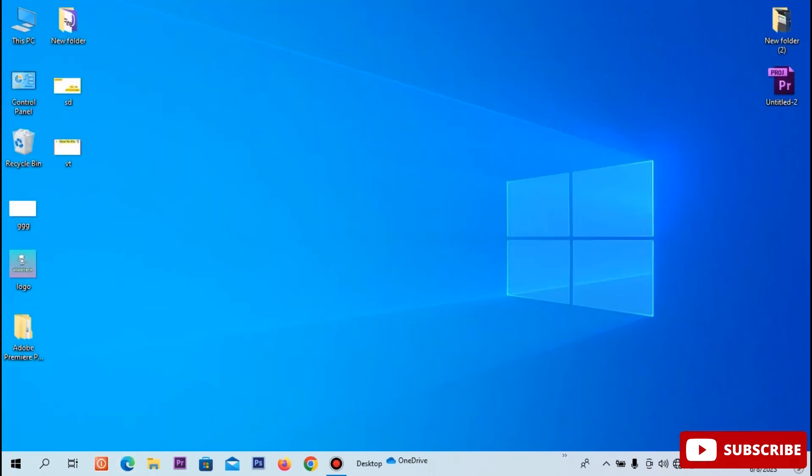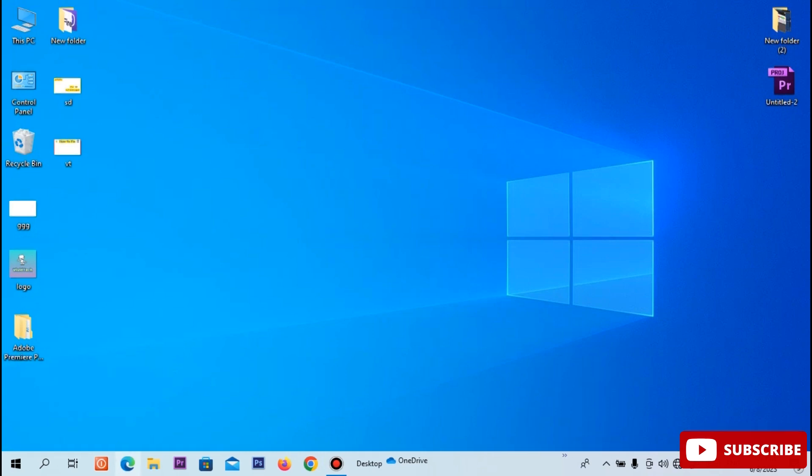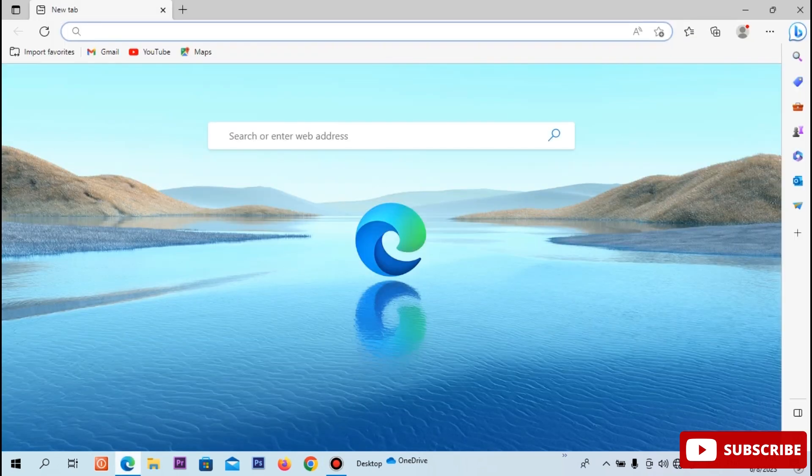If you want to reset the Microsoft Edge browser, that's the first step. Open the Microsoft Edge browser. In this corner, click the 3 dots.